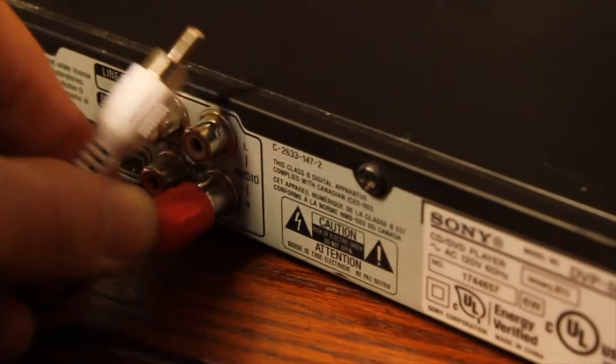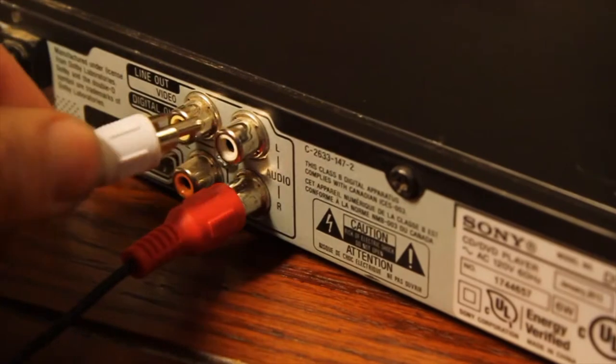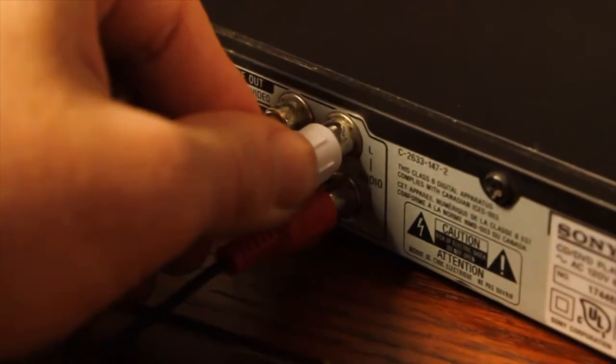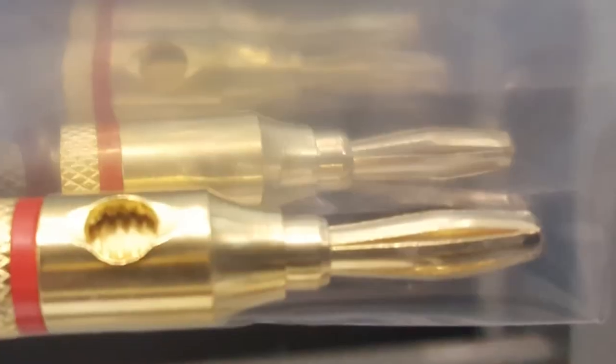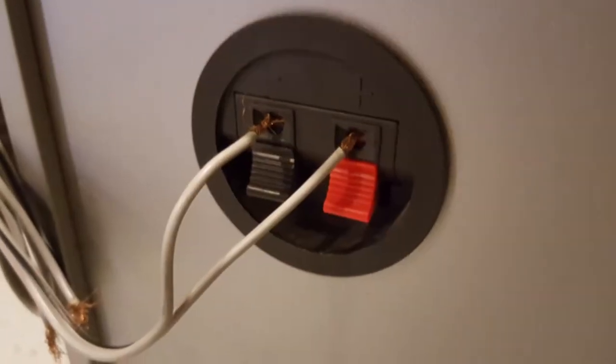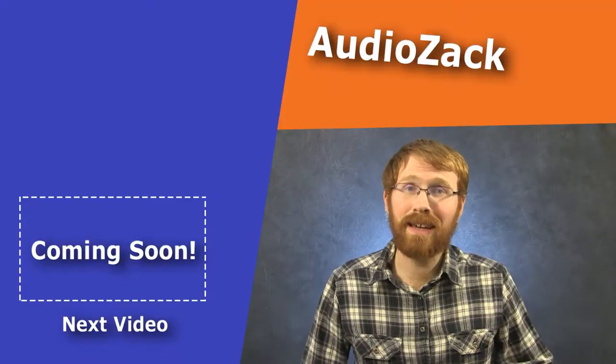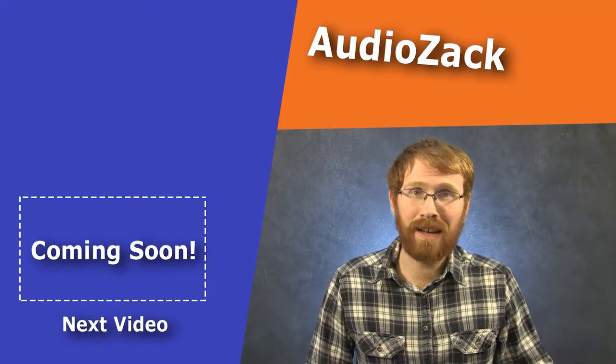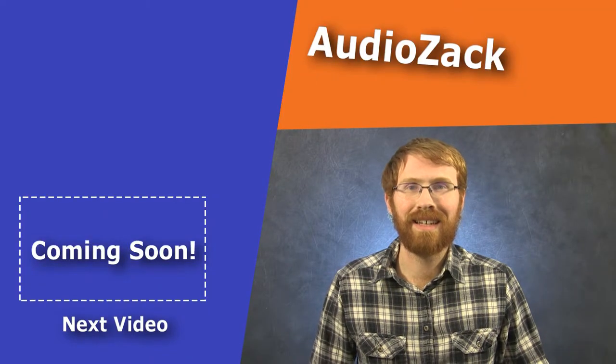RCA cables often come with connectors other than RCA connectors, such as banana plugs or spring clips. The cables on these connections are essentially the same. One connector might be a little more secure, another may fit better in tight space.